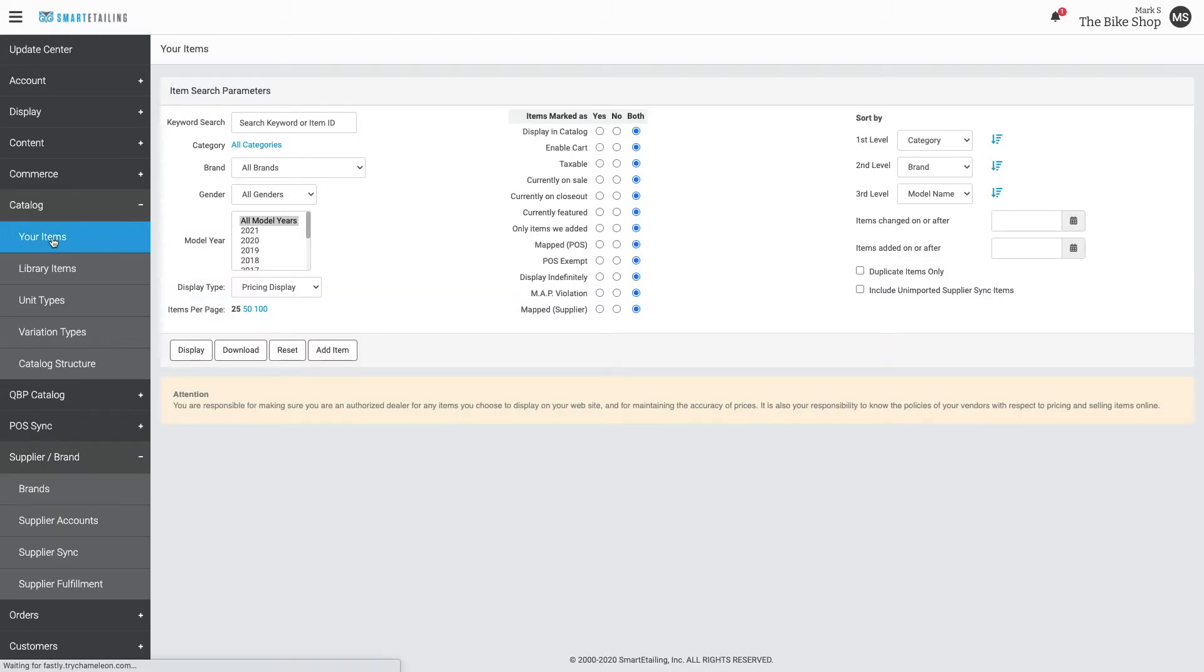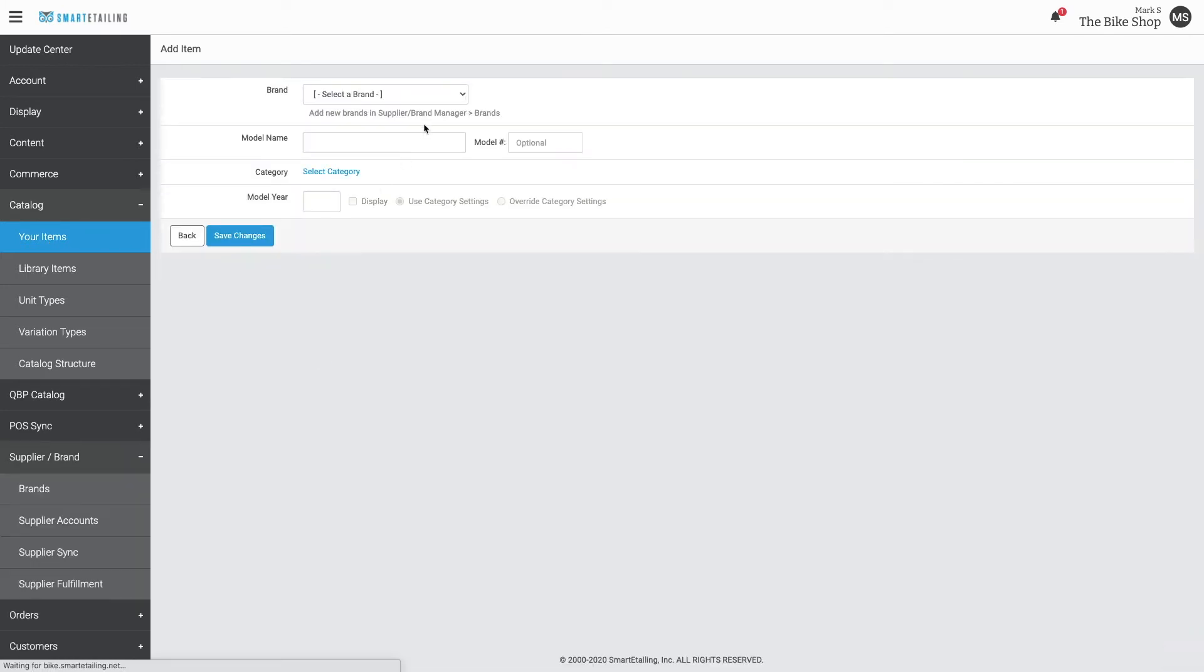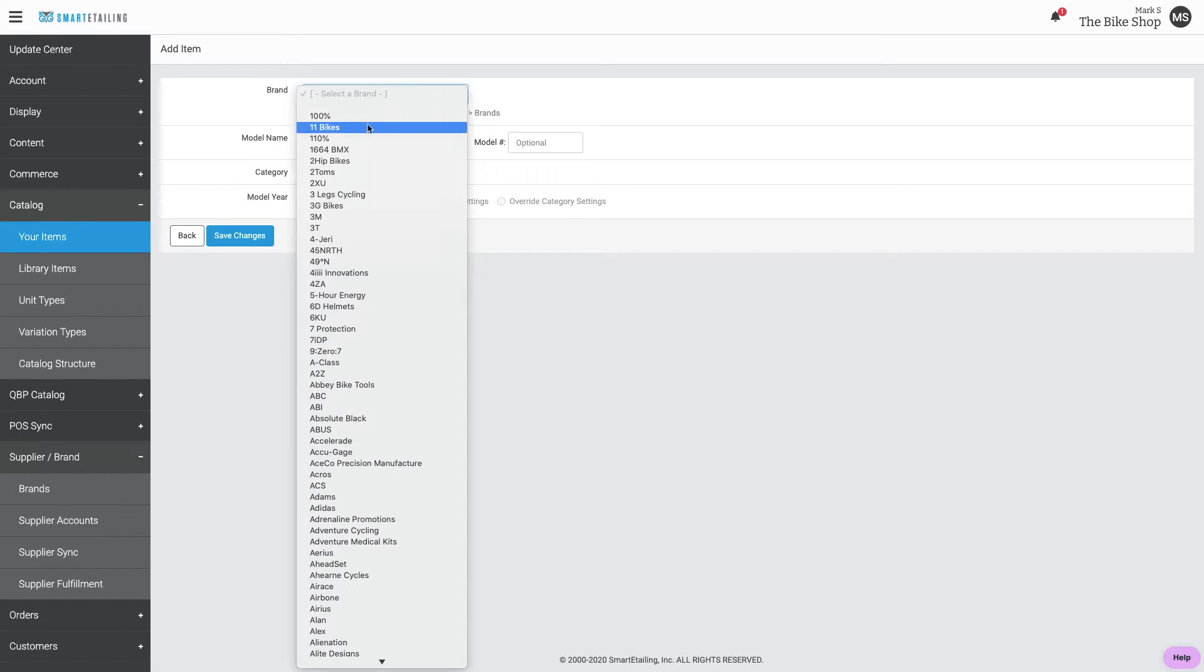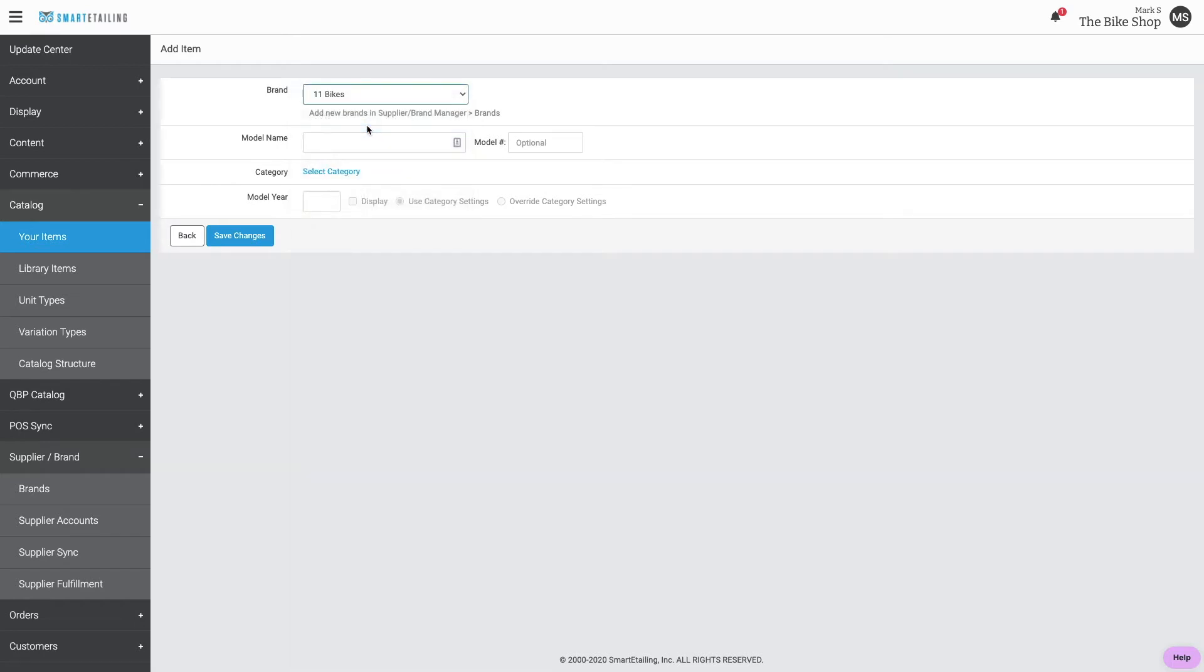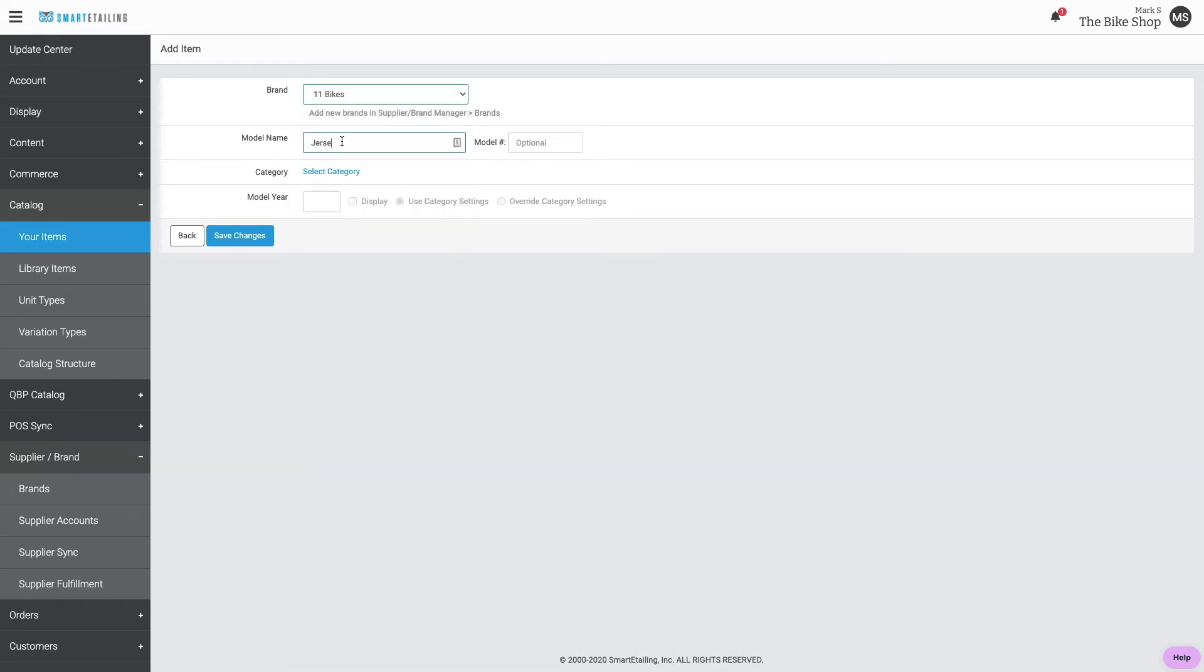Begin the process of creating items for this new brand. We'll use the add item button to begin the process. Choose your brand from the drop-down. Give it a model name. Model numbers are optional.